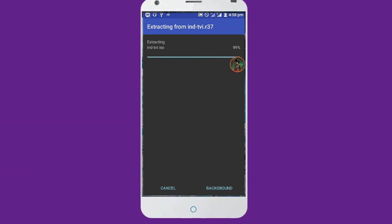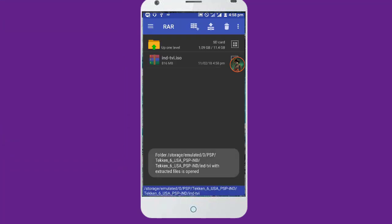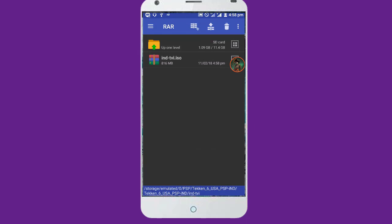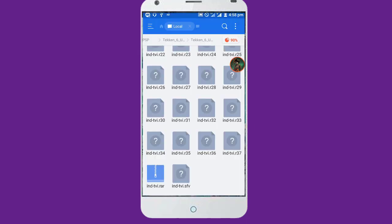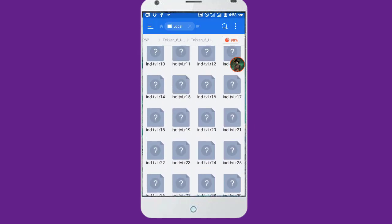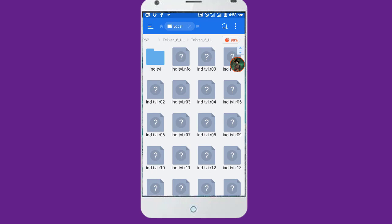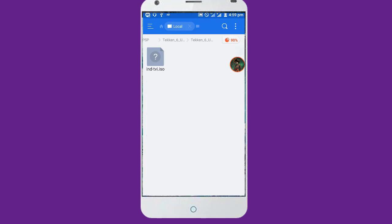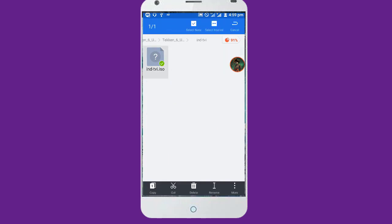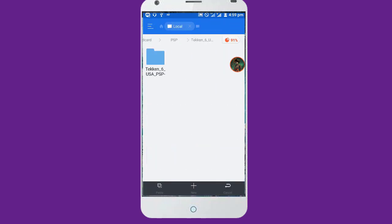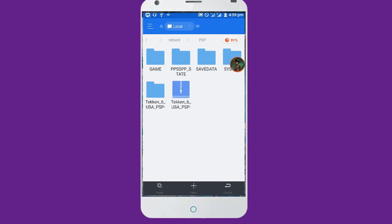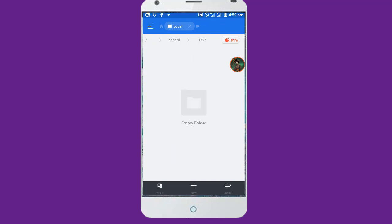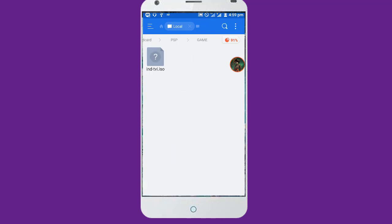So after we have the ISO file, let's see what we should do. Simply we have to cut it, cut or move it, to the destination place. So click back, there it is, in the card. I will cut it for now and I will paste it in the game folder.